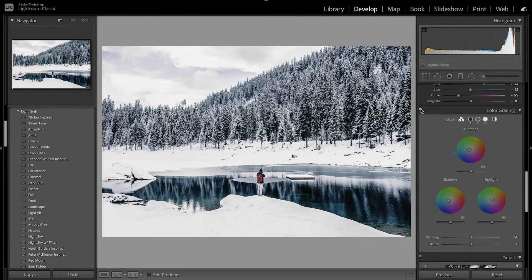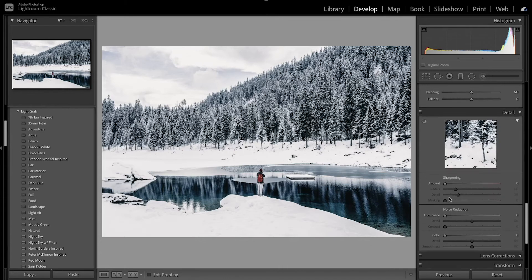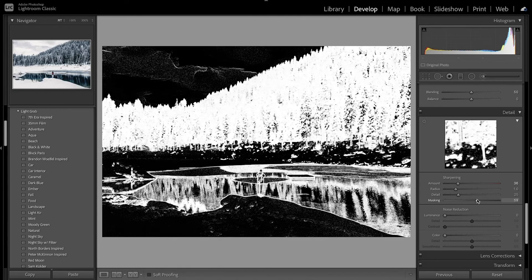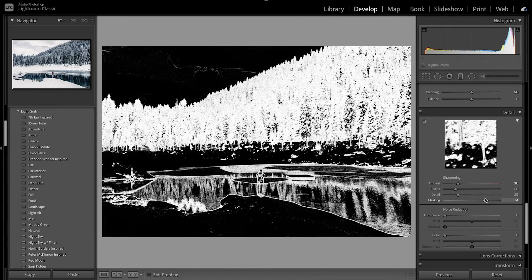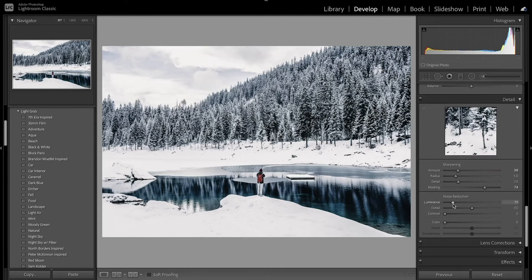Looking at a quick before and after, I added some color to the pond and to the trees, and that slight warm tone to the snow makes it look a lot better. Now I'm going to move on to detail and sharpen the overall image a little bit — I'll increase the sharpening, then mask it by pressing Alt/Option and increasing the mask mostly towards the edges of the trees to add that detail. Then I'll decrease the noise just a little bit, and the color noise as well.